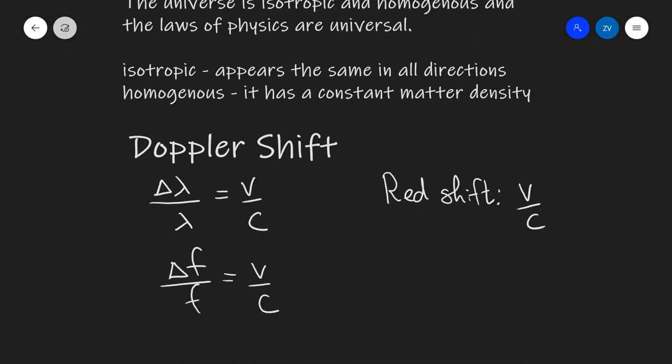Next up is the Doppler shift equation. There are in fact two equations: delta lambda over lambda equals v over c, and additionally delta f over f also equals v over c. Delta lambda is the change in wavelength, lambda is the original wavelength as measured in the lab, v is the recession speed, and c is the speed of light. The quantity astronomers refer to as red shift is this ratio v over c, often given as a percentage such as 60%, or as a decimal such as 0.6.